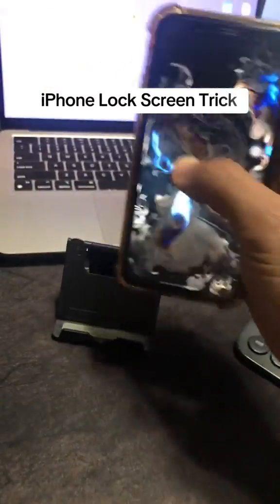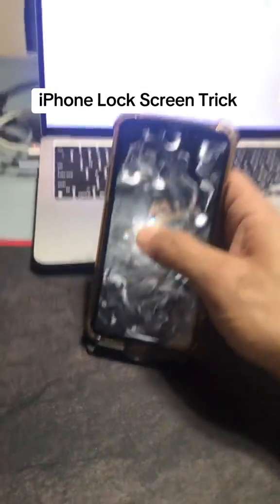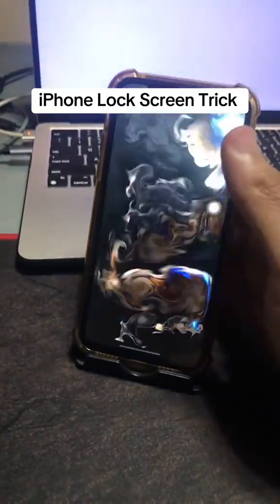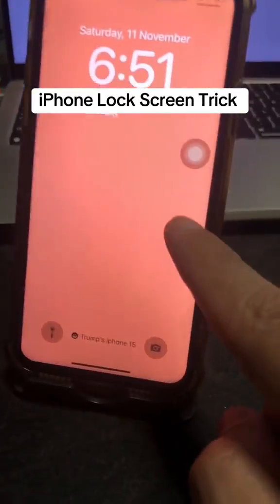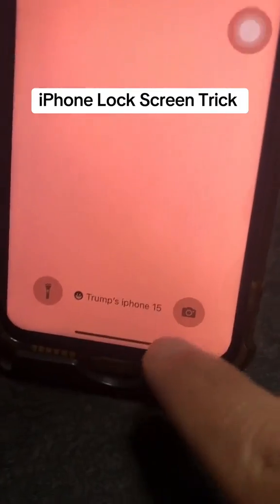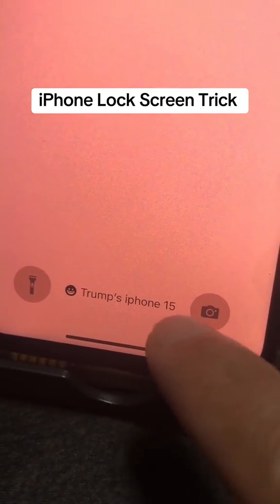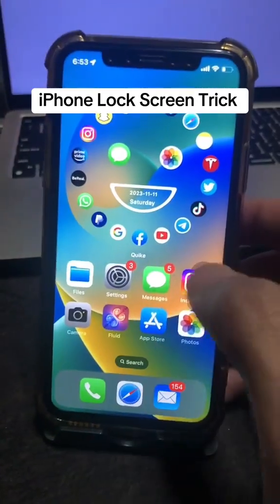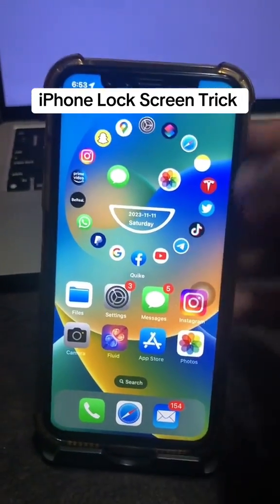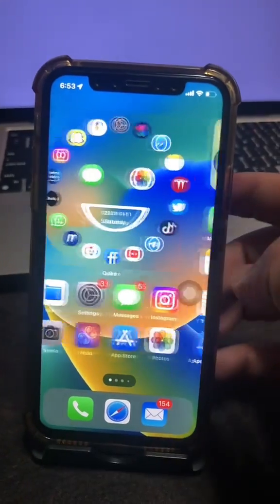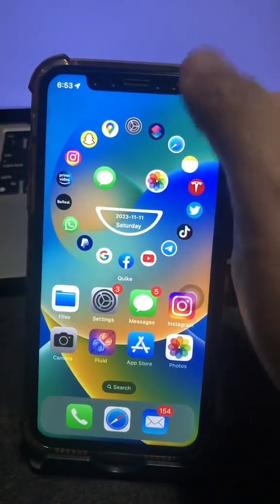Here is a powerful iPhone customization tip no one knows. Did you know you can add your own name to your iPhone lock screen just like this? Keep on watching and I'll show you all the steps.